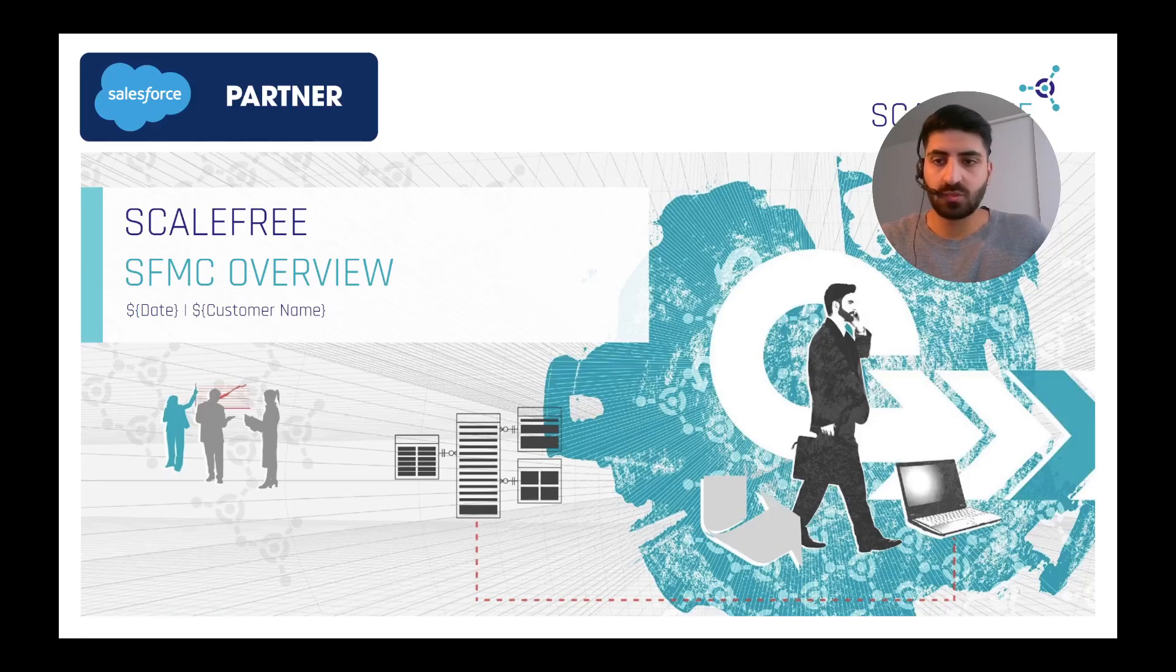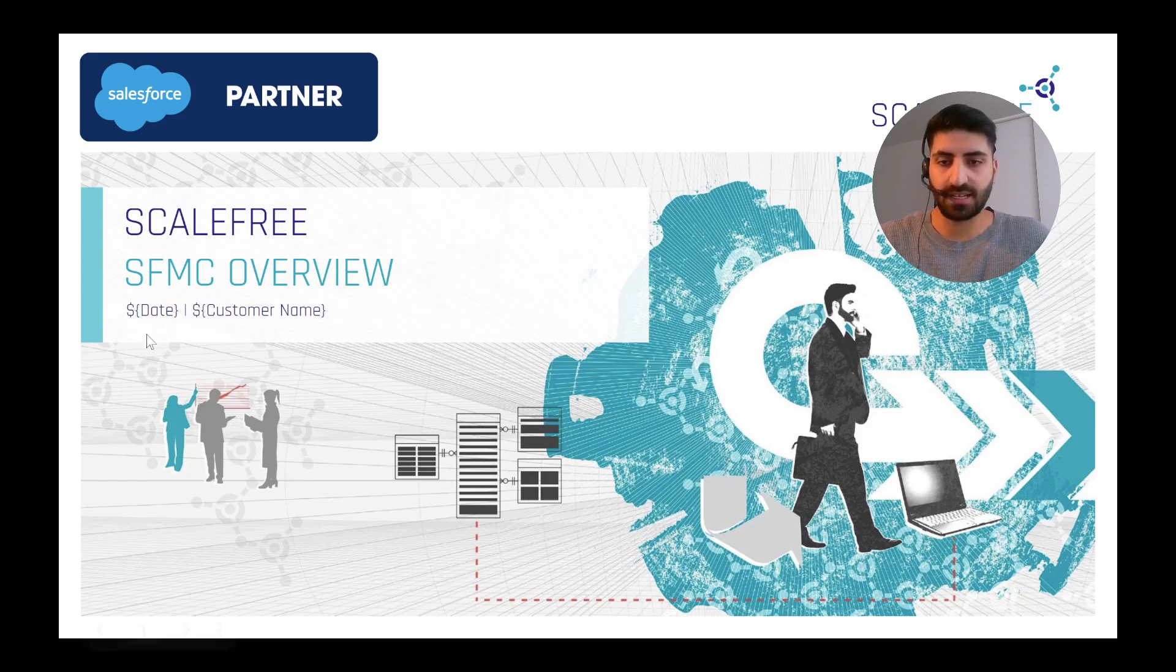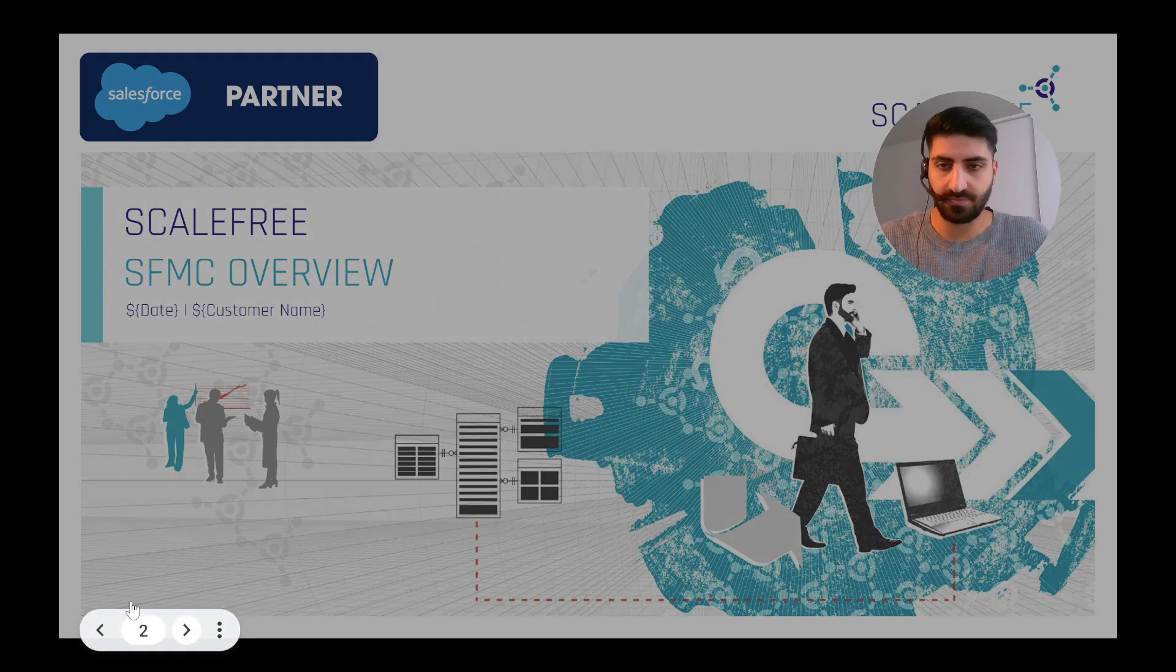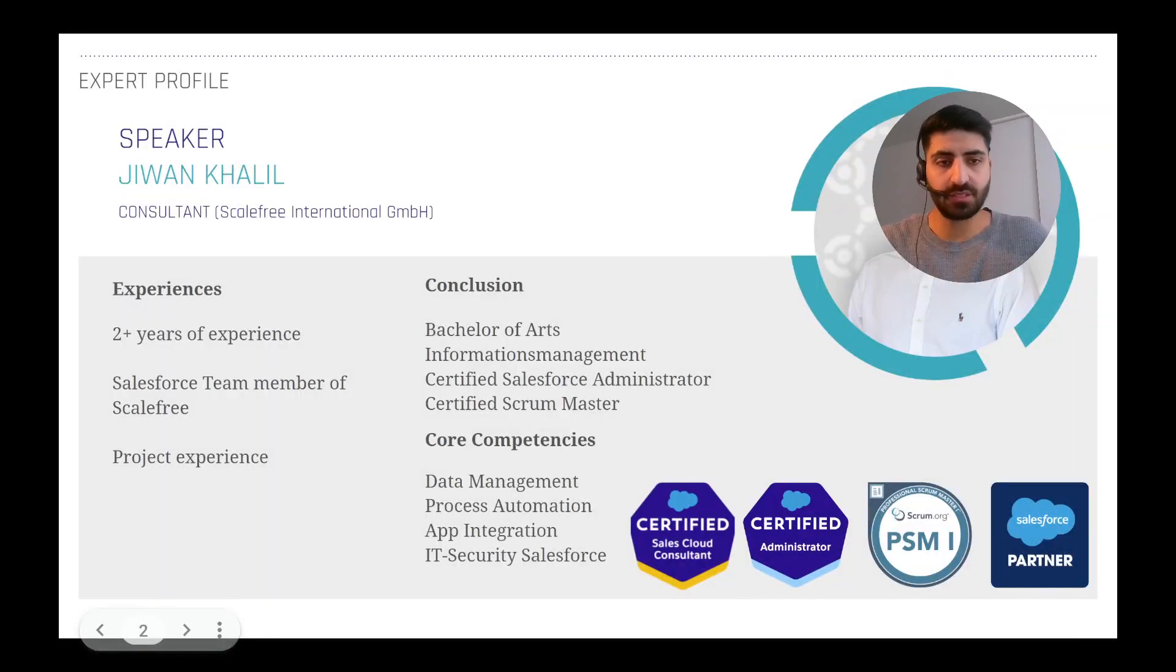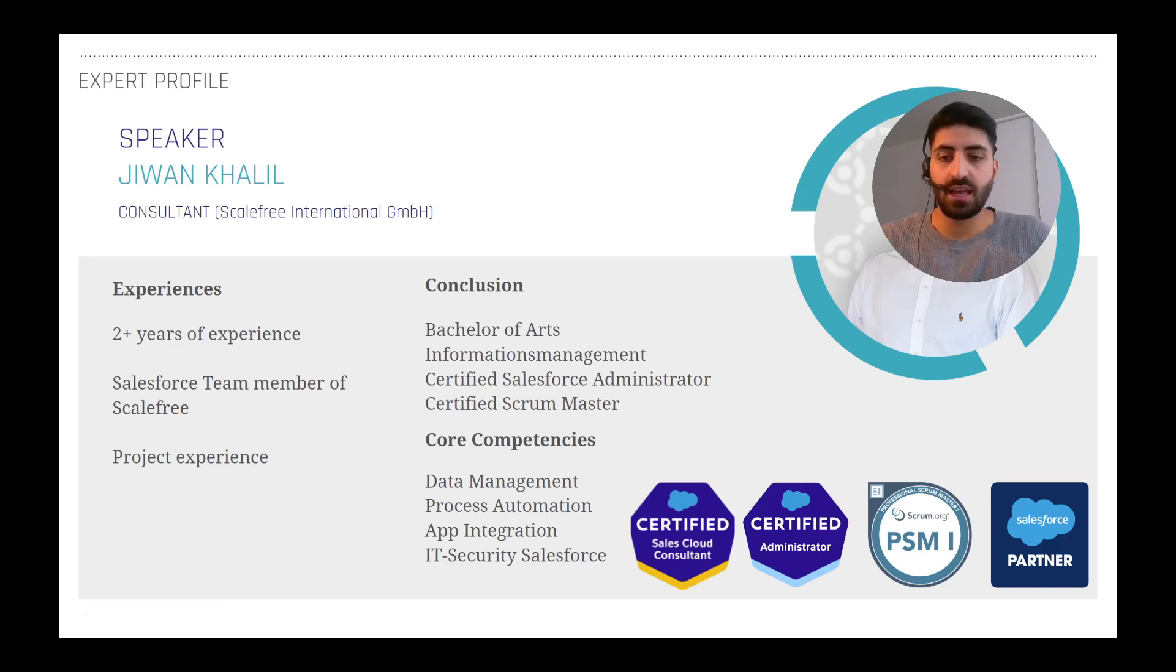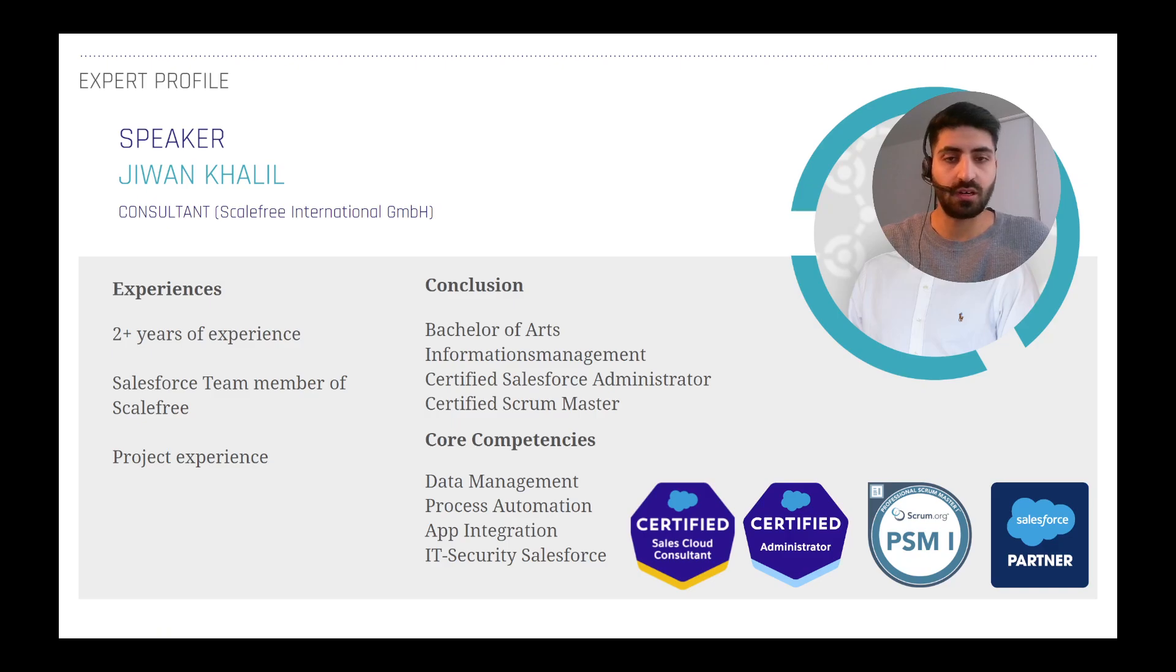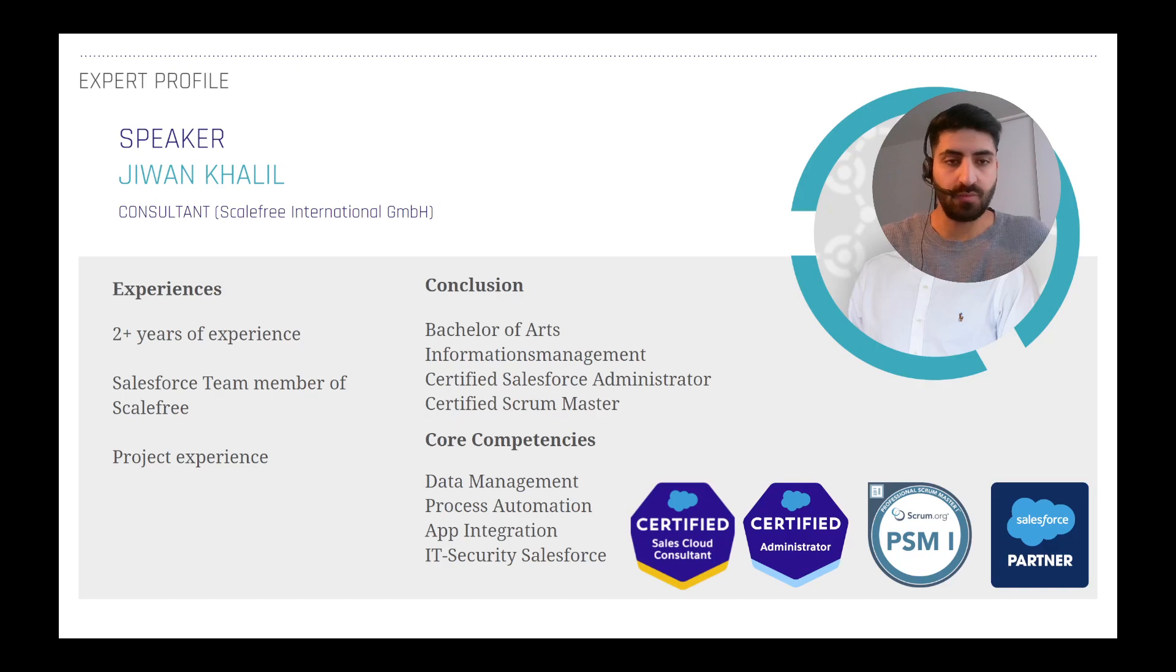Hello guys and welcome to a quick overview of the Salesforce Marketing Cloud. My name is Juan Khalil. I'm a consultant at ScaleFree International and I've worked for ScaleFree for over two years now.